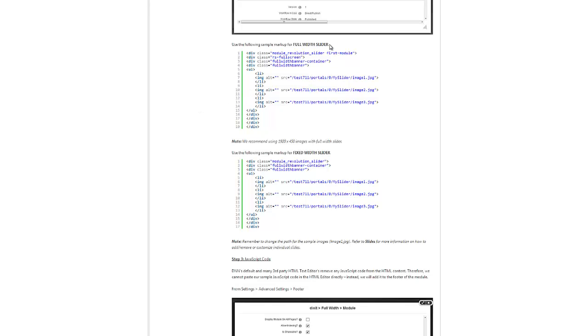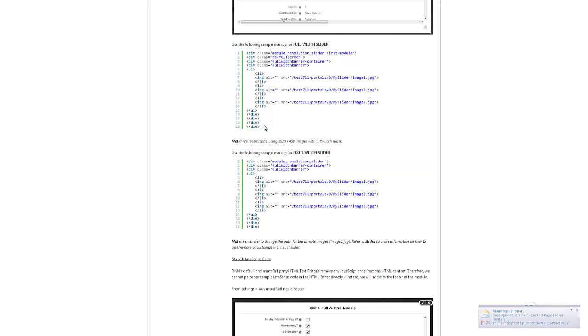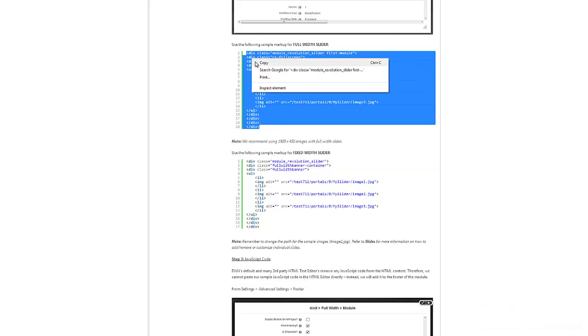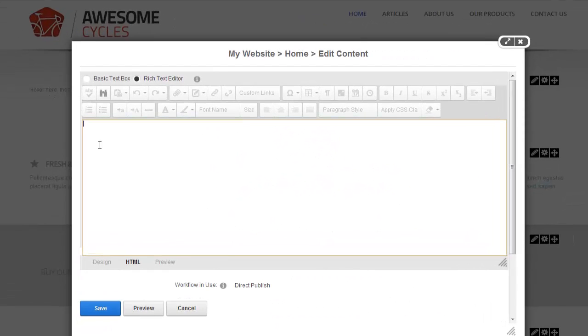If we're trying to do a full width slider, we're going to use this first markup. But if we're trying to do a fixed width slider, then we'll use this markup. In this demo, I'm going to use this one. You can just as easily copy that one and paste it in here.